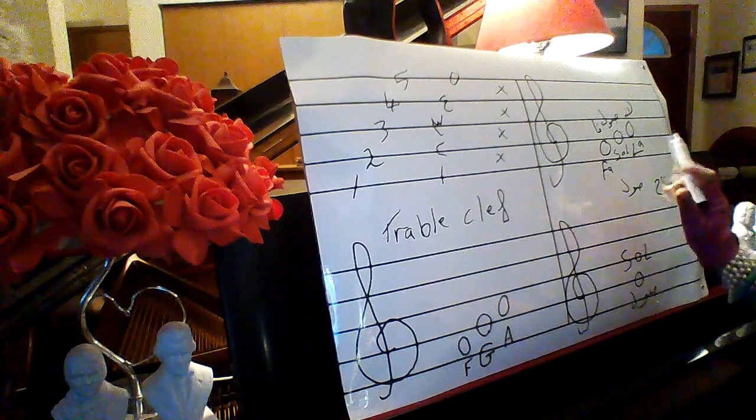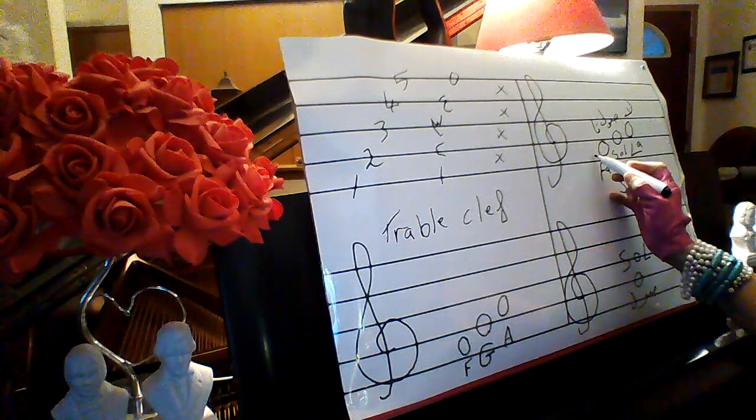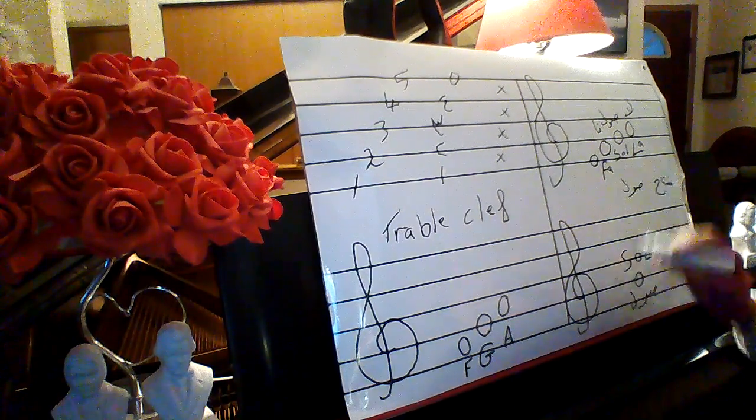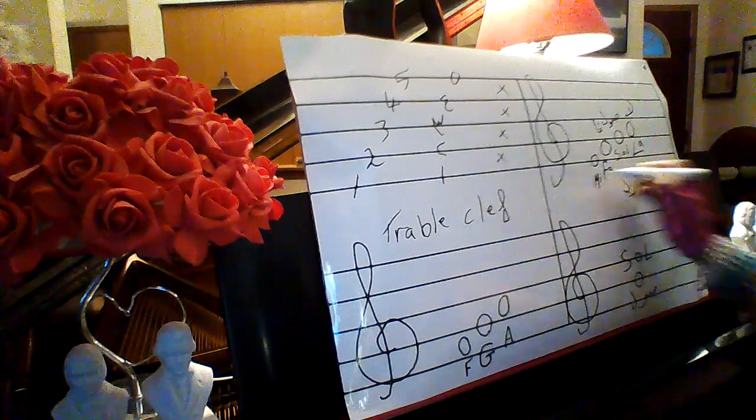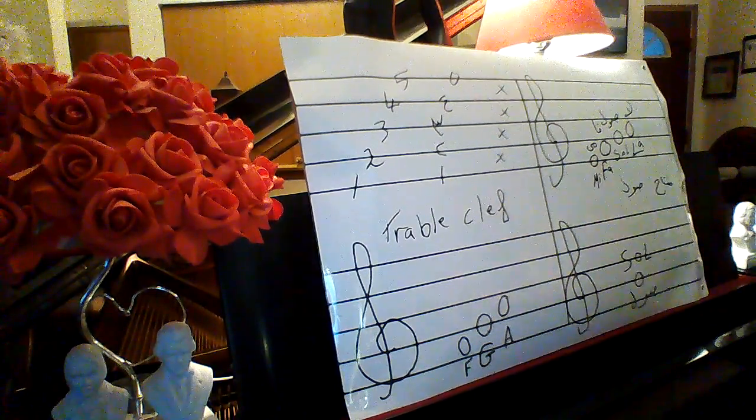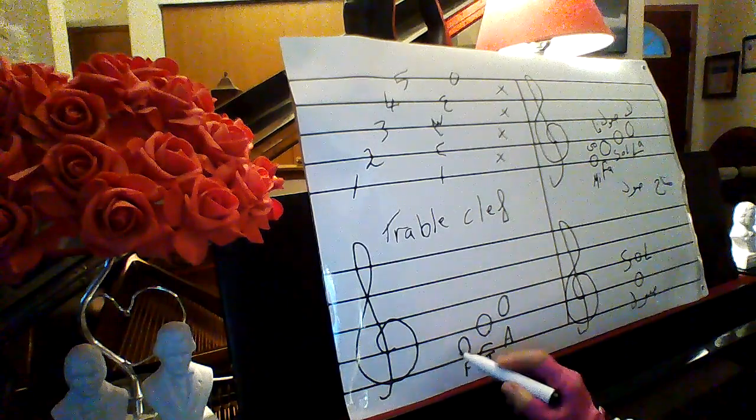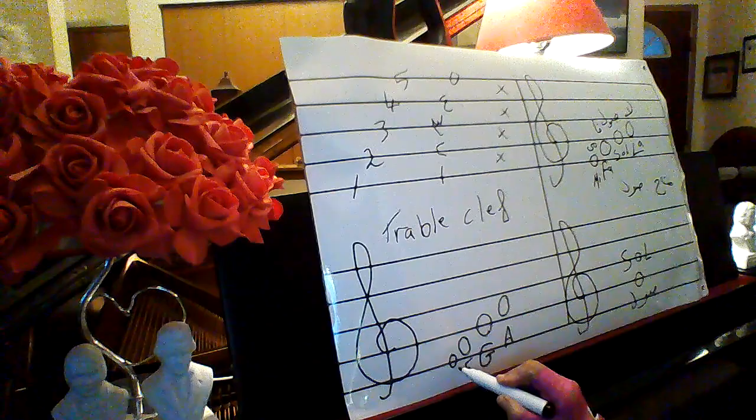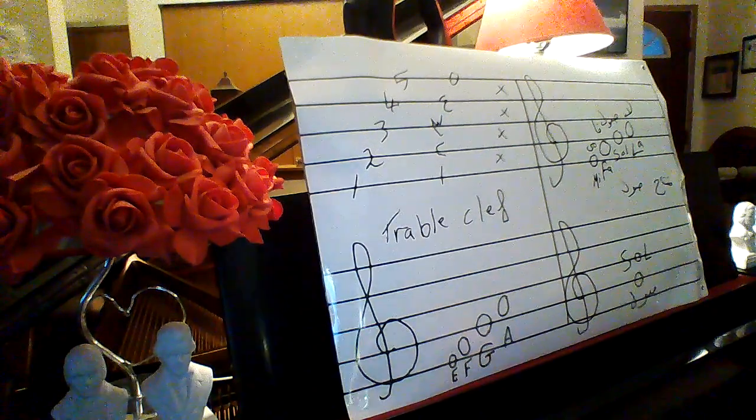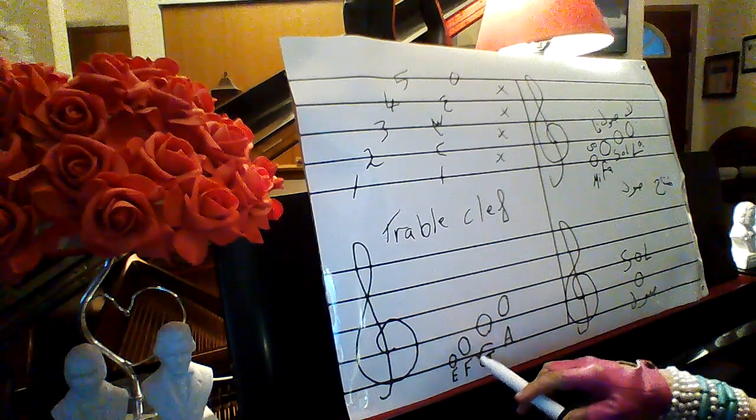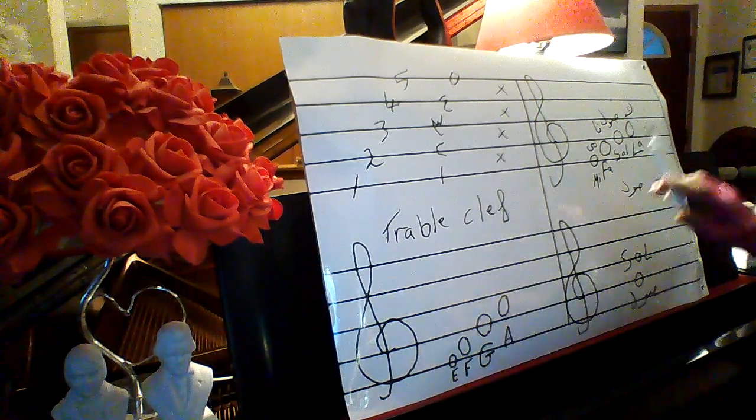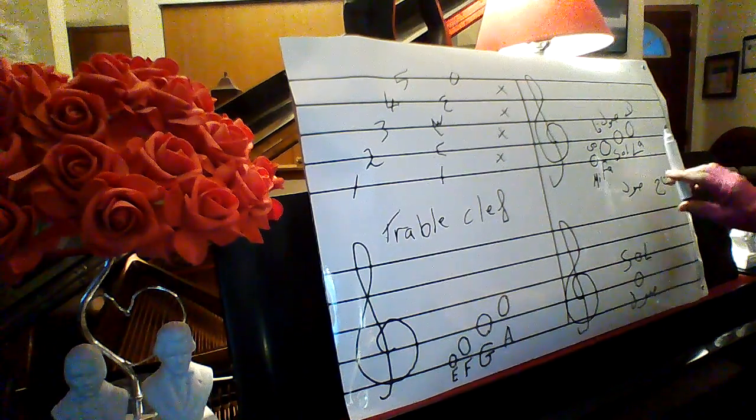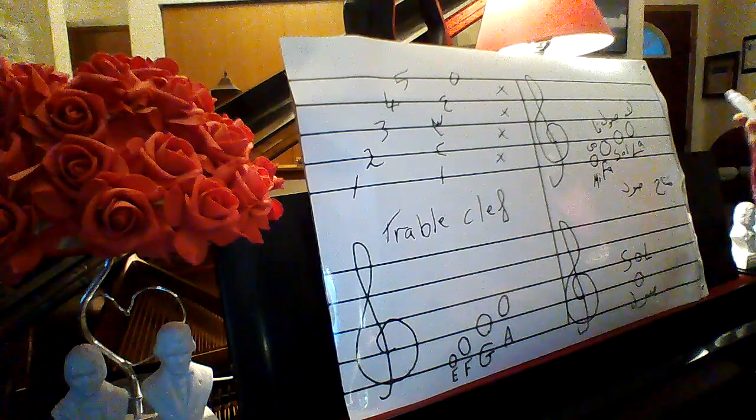If I go down from fa, if I lower than fa, it's mi. And that I will go down here, it calls E.